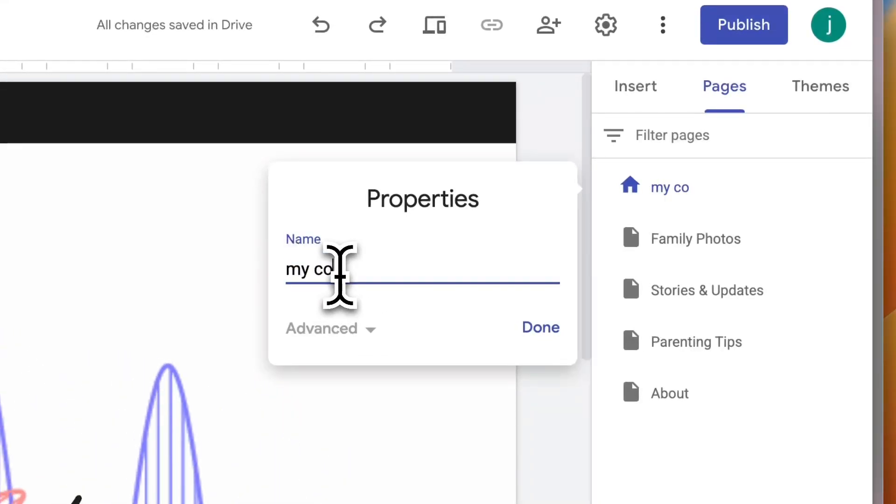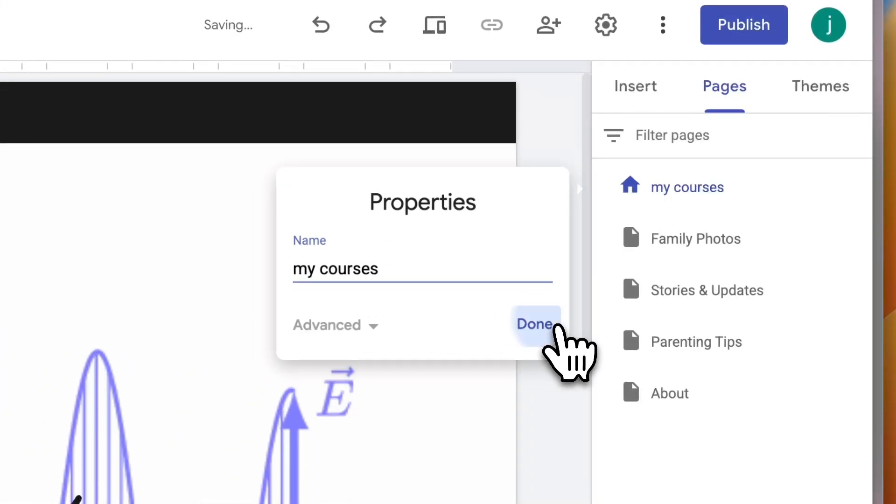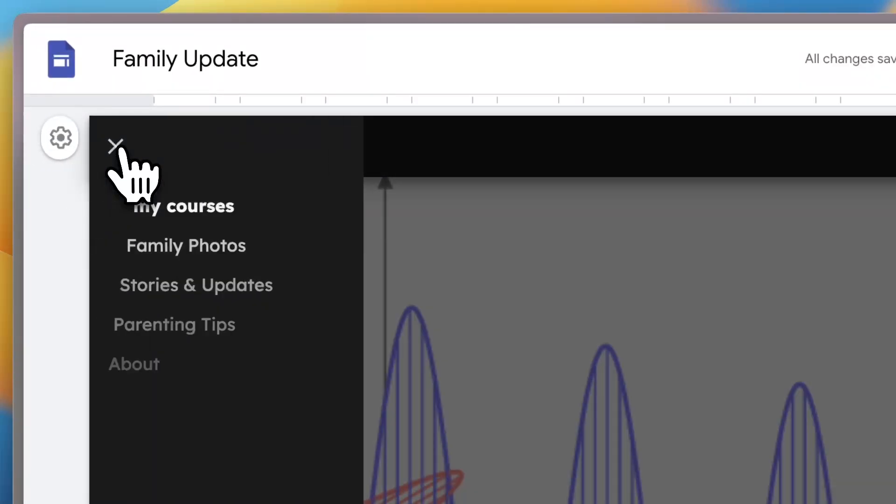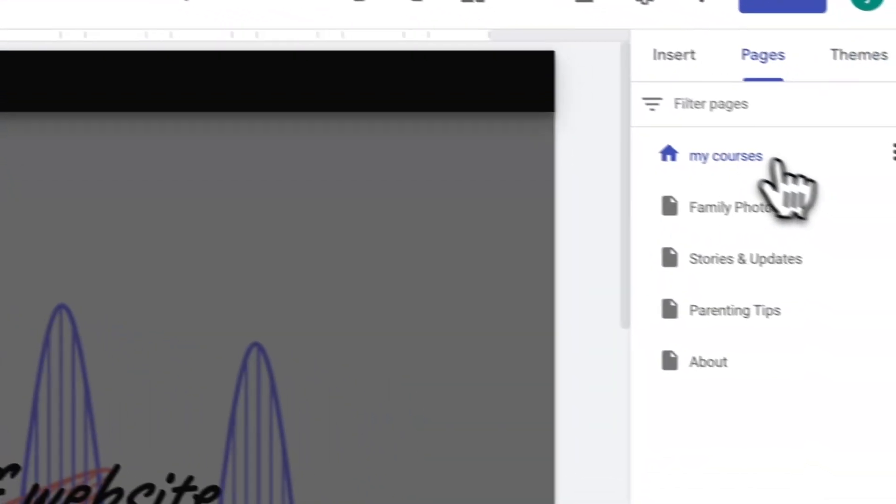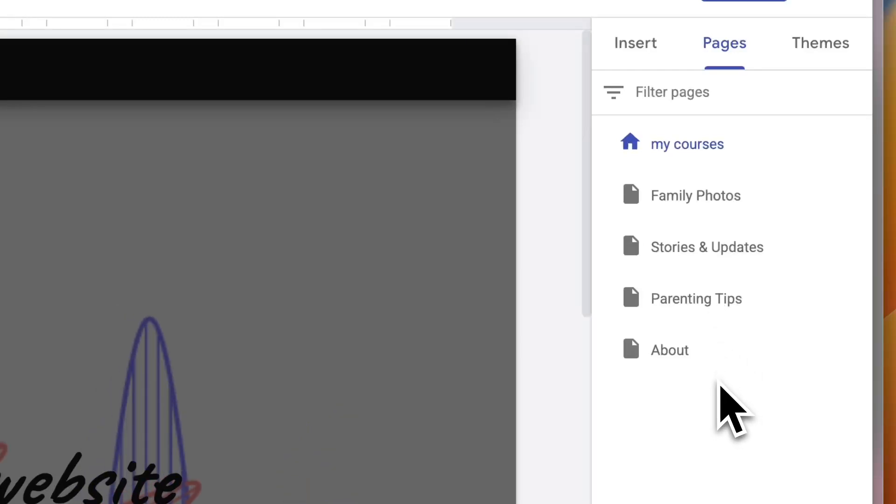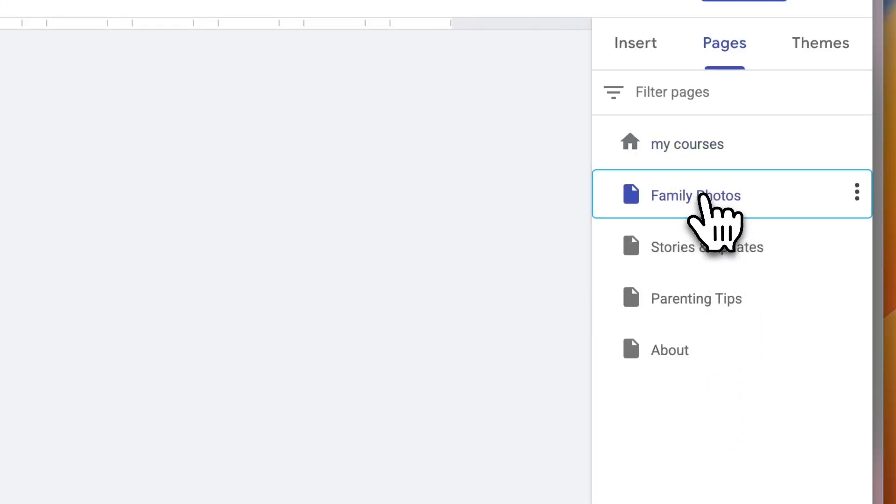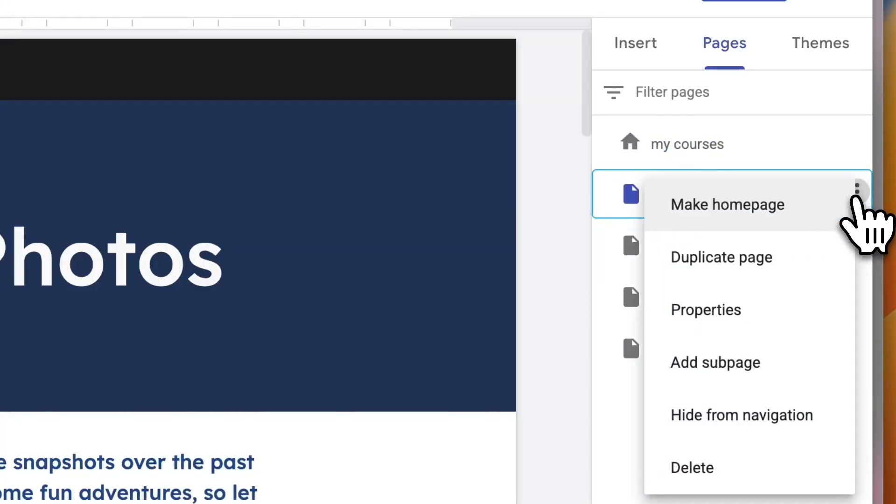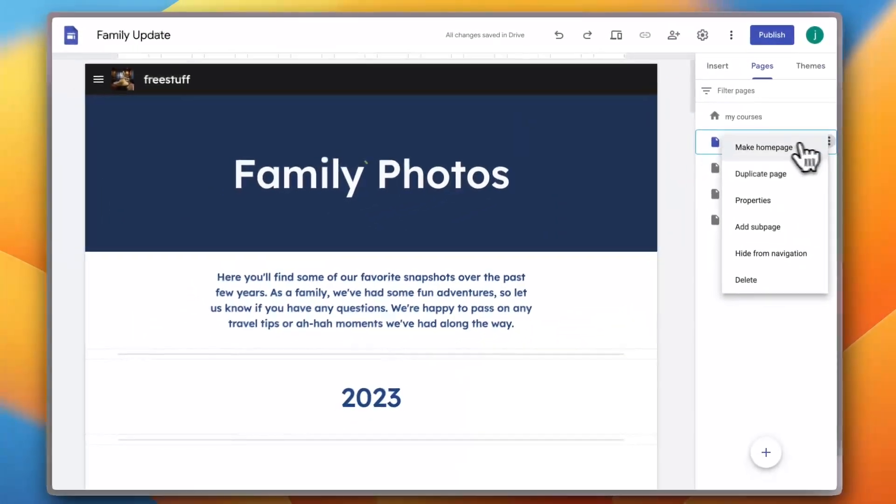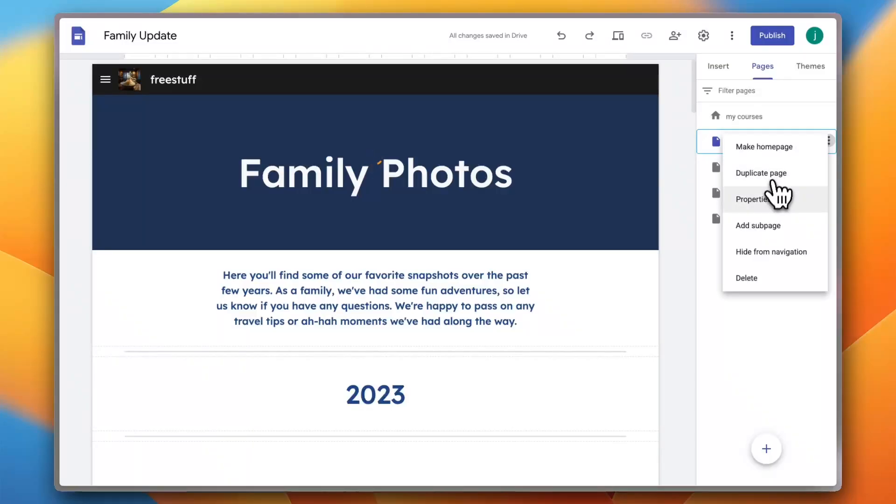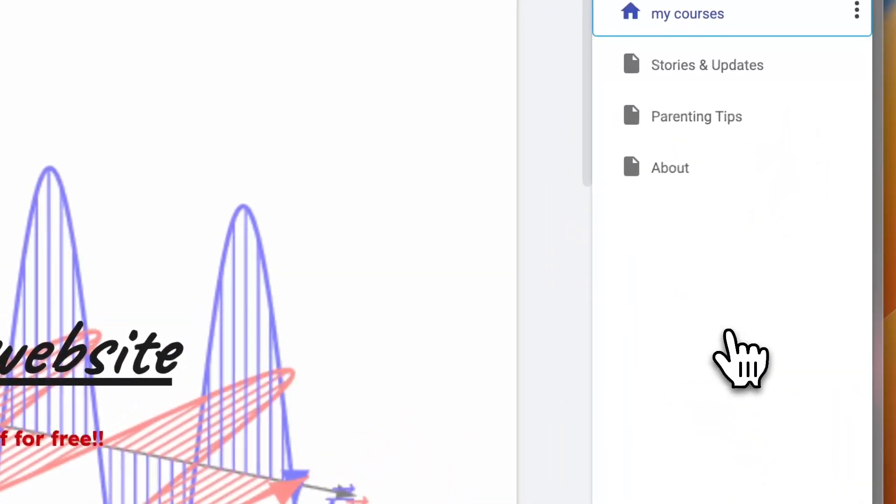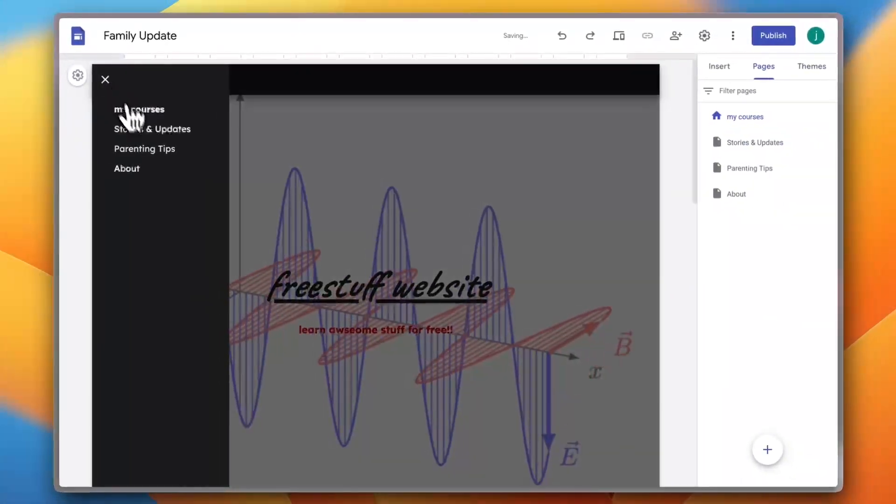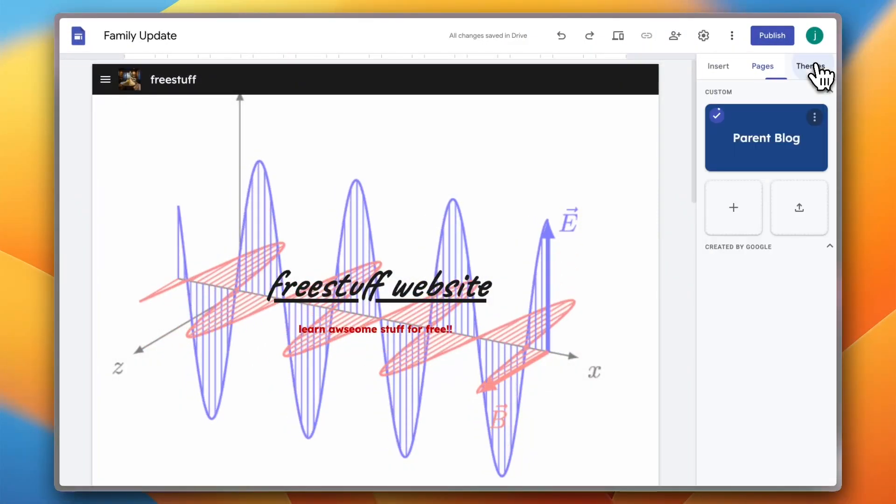And if I now go to the menu here and show the sidebar, it's now my courses. So here you can edit the menus. I can go to my courses, can go to family photos, and now I can click on the three dots right here. I can make it the home page instead of the my courses page. I can duplicate the page, click properties, add sub page, hide from navigation, and delete. So let's delete it, I don't want it. And if I go to the menu it's now deleted.